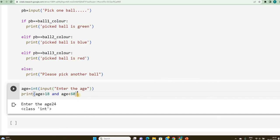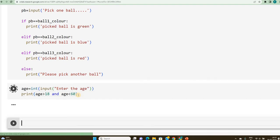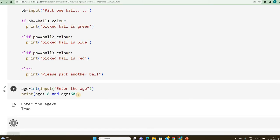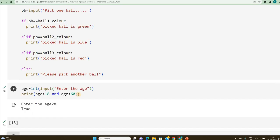So, in case if the condition holds good, it is going to print me true, otherwise false. So, let me show you both the cases. Now, it is asking for my age, so I will say 28. 28 is within the range of 18 and 60 and hence I get a true.